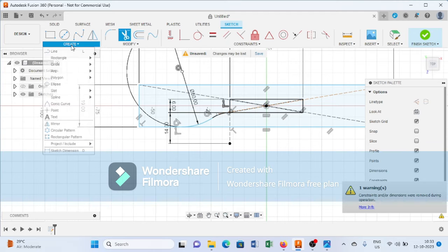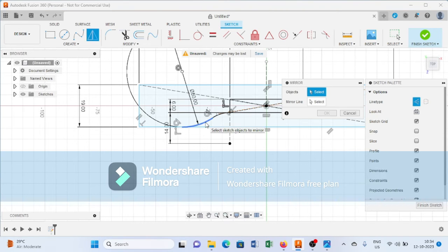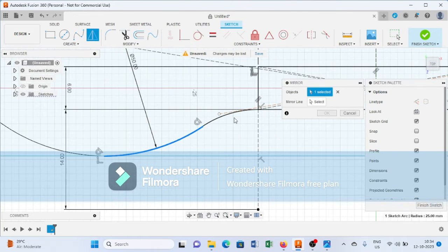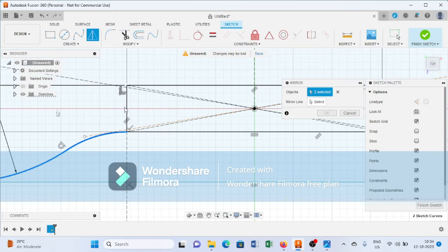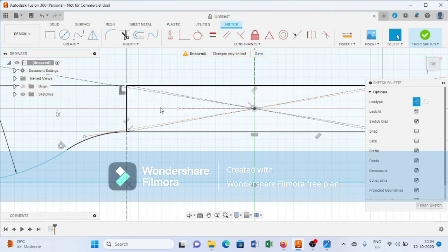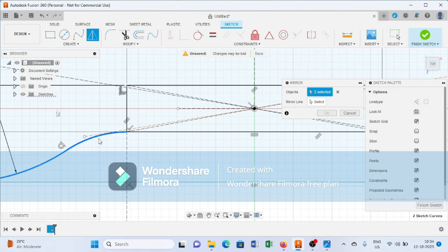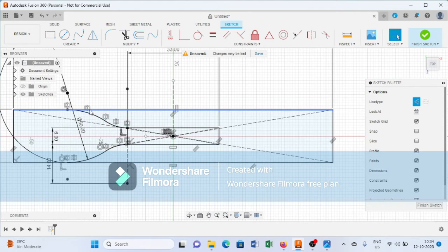Now create a line. Select the Mirror command, then create another line and select the Mirror command again. Select the mirror line and press OK. As you can see, it will create this kind of profile.